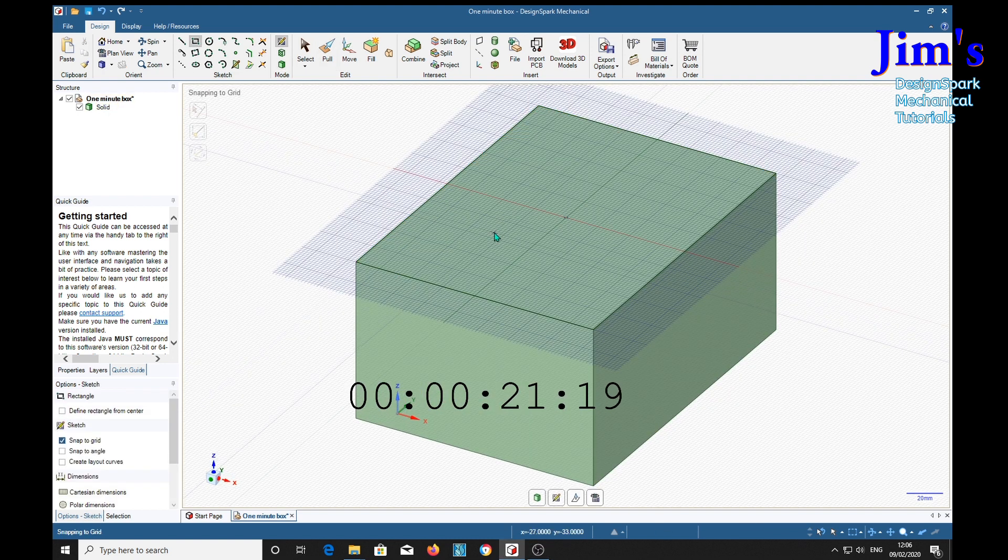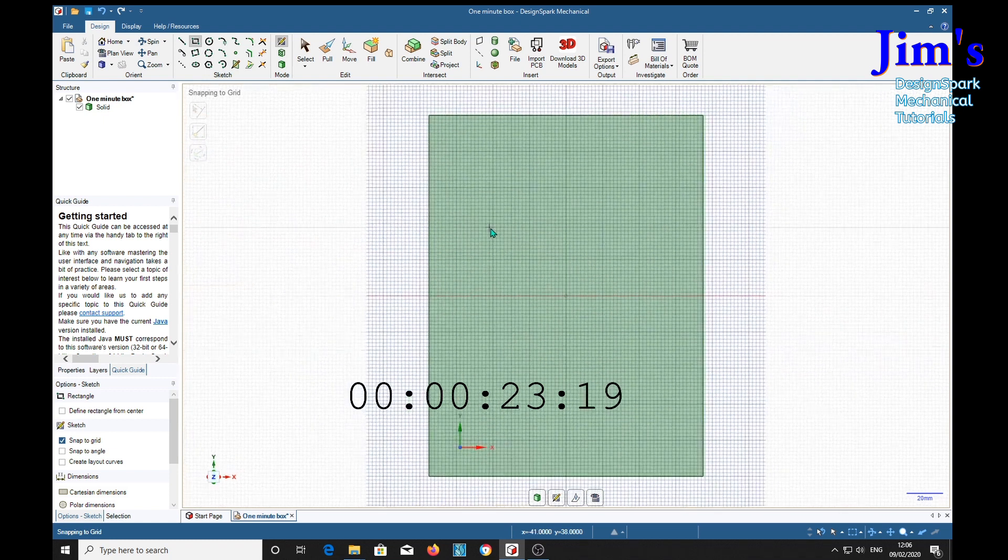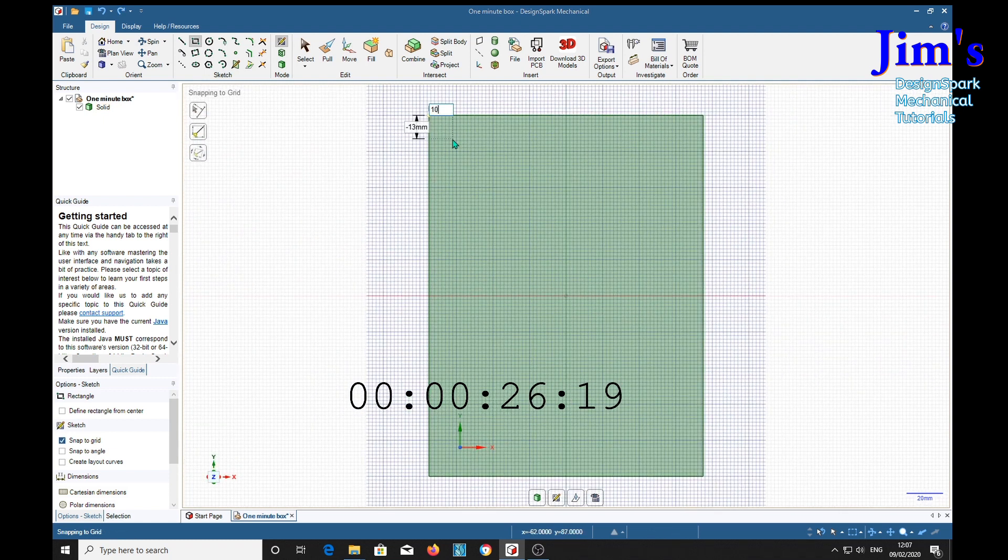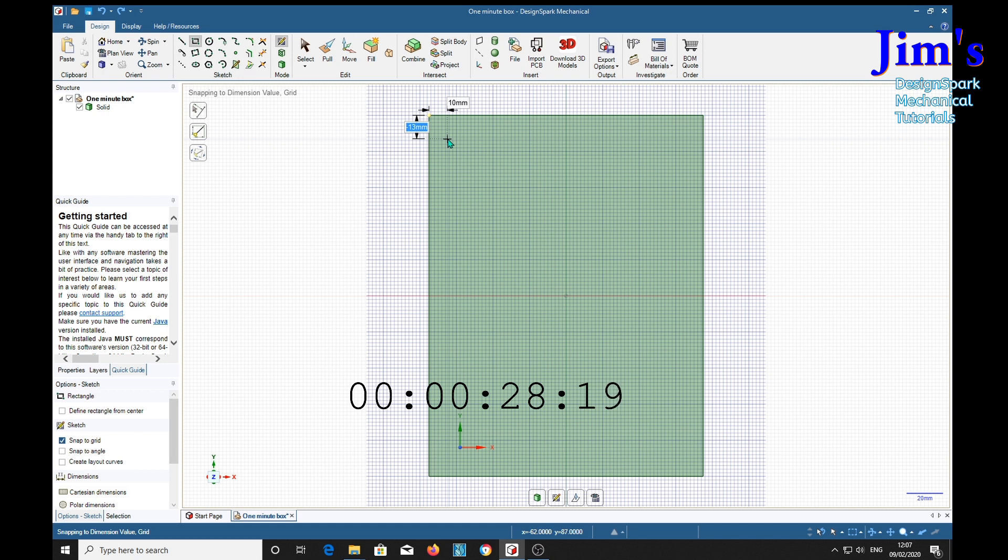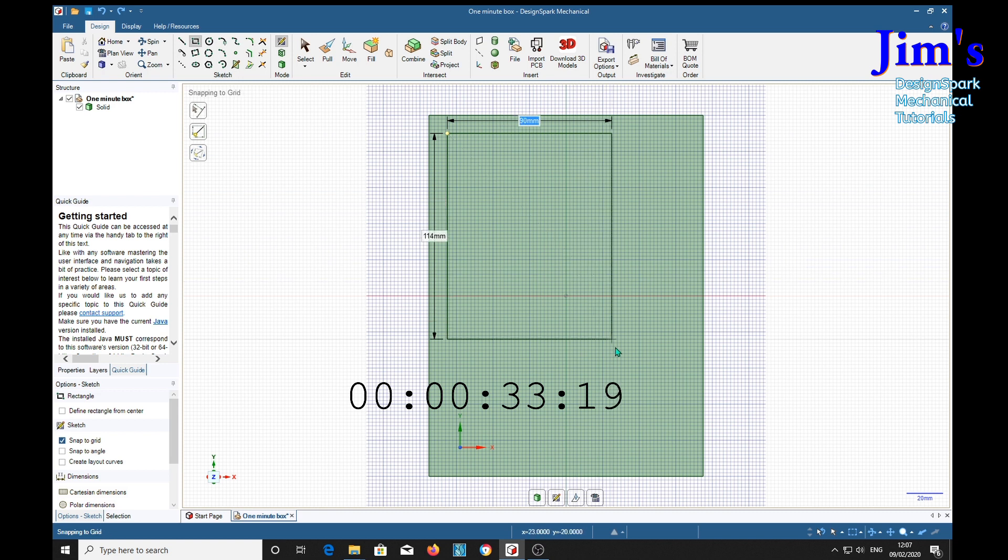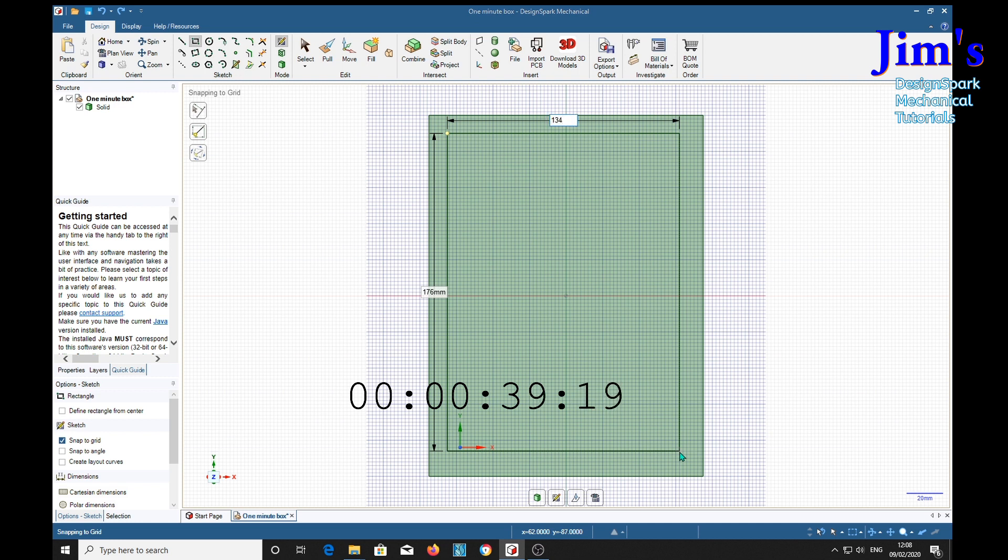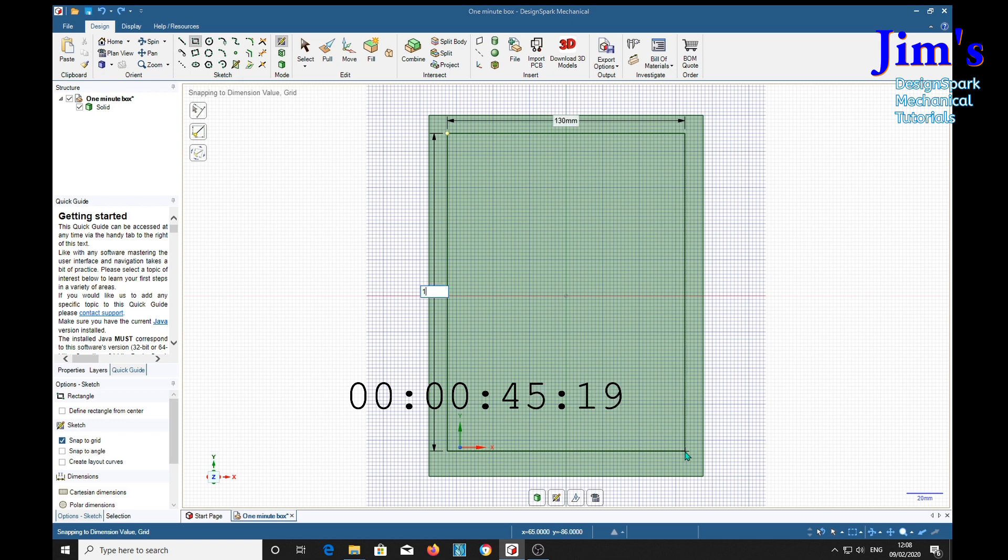Rectangle on surface. V. Shift. 10. Tab. Minus 10. Click. And 130. Tab. 180. Return.